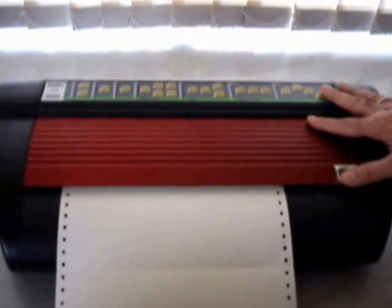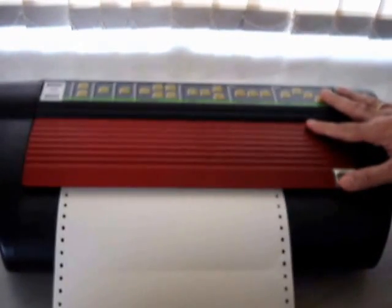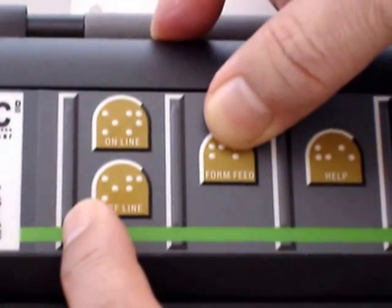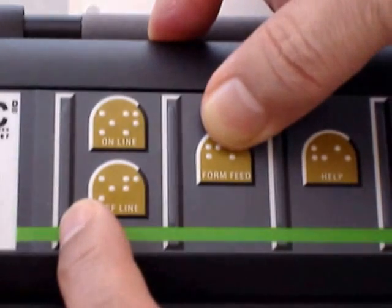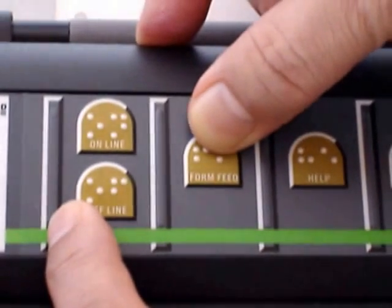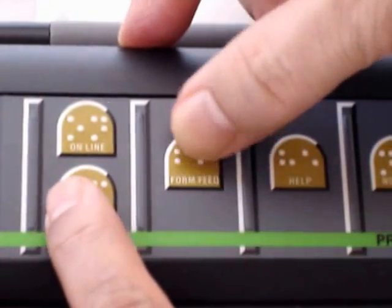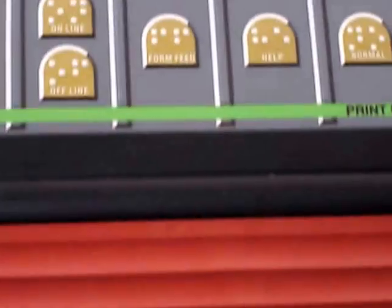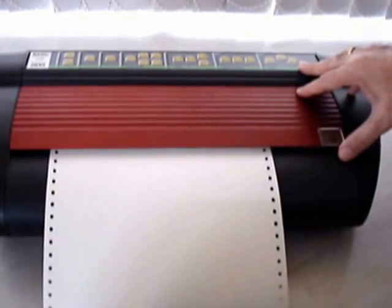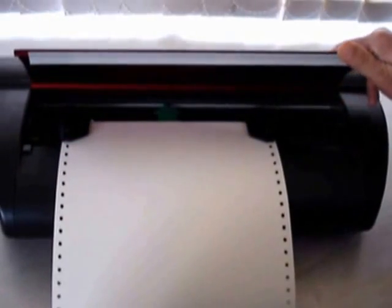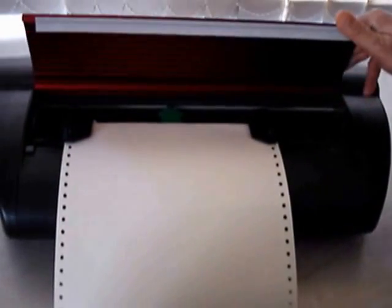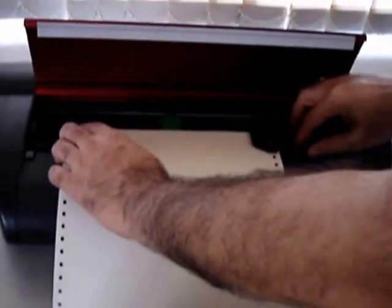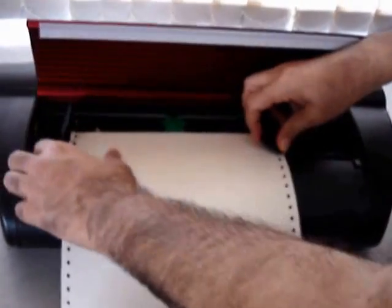To do this, we need to first remove the paper from the Braille embosser. To do this, first we need to press the form feed and offline keys. Now we need to lift the metal flap upwards to remove the paper from the Braille printer and from the sprockets like this.